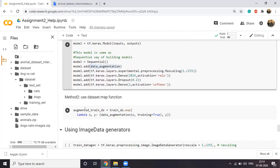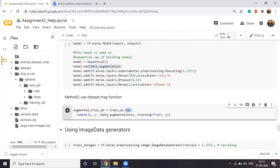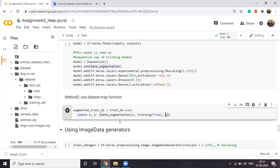There is another way using a function called map — exactly like pandas map. For each dataset, you can use dot map with a lambda function. This lambda function has two variables: X is an image and Y is the label. You map each X with the augmented X and the label Y. The augmented X randomly augments the image and creates multiple pictures. Training=True ensures augmentation happens only during training. This will create an augmented training dataset that you can directly use to fit your model.